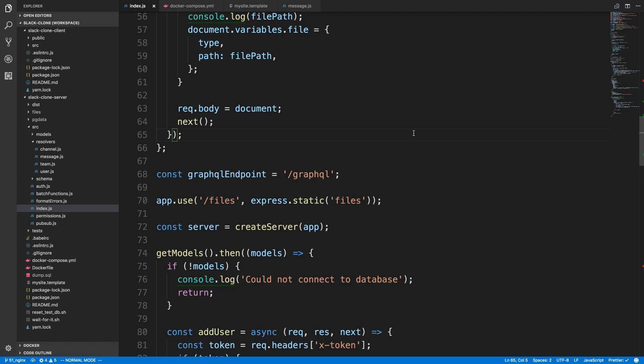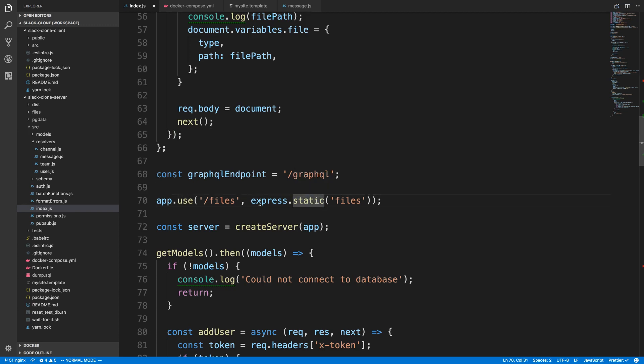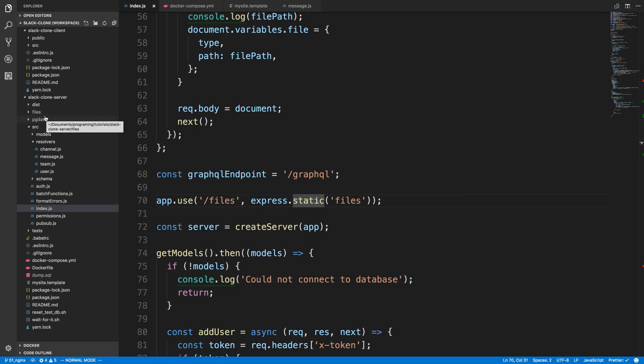Hey guys, we allow people to upload files in our Slack clone and then we serve those files using Express. Now we're storing them in a folder called files, but when we put it in a Docker container, we're putting it in the files in the container. So when the container is destroyed, any files uploaded in that files folder inside the container will be destroyed.